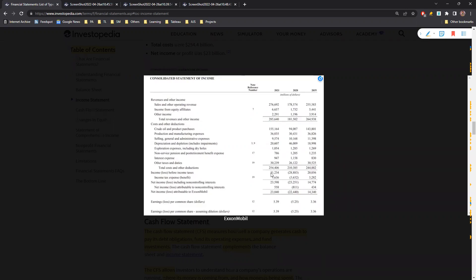After taxes, we can see the final net income - 23 billion dollars that they have earned. This is a component-wise split analysis of their income statement.